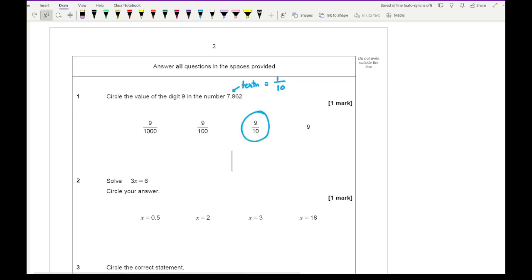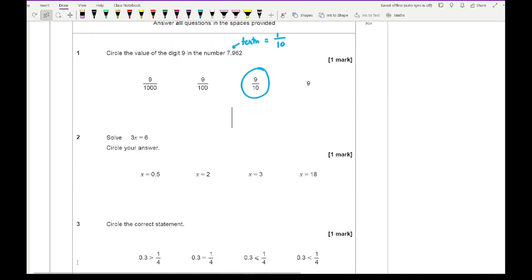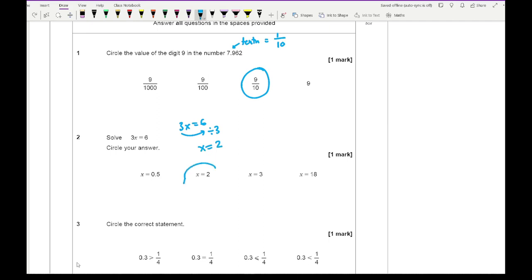Question 2 relates to solving equations — we want to make x the subject. Here we've got 3x equals 6, so we divide both sides by 3. 6 divided by 3 is 2, so it's going to be our second option.